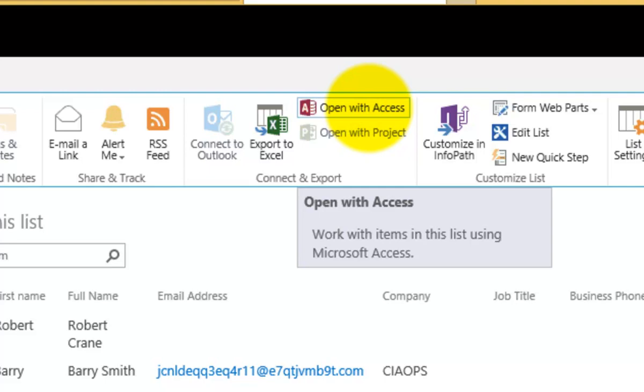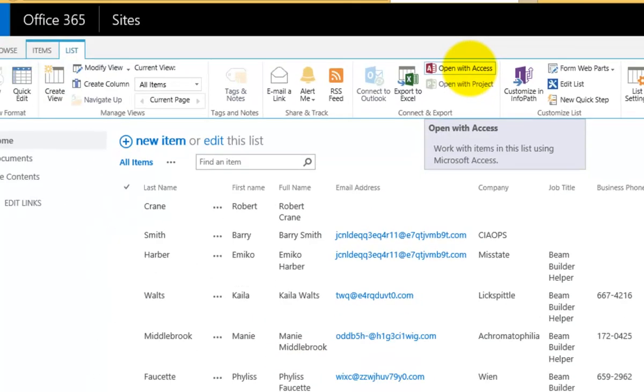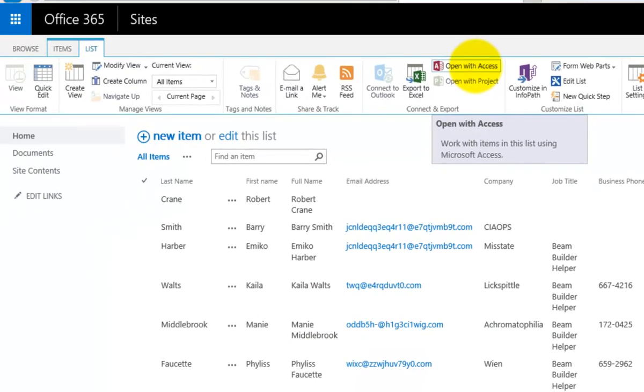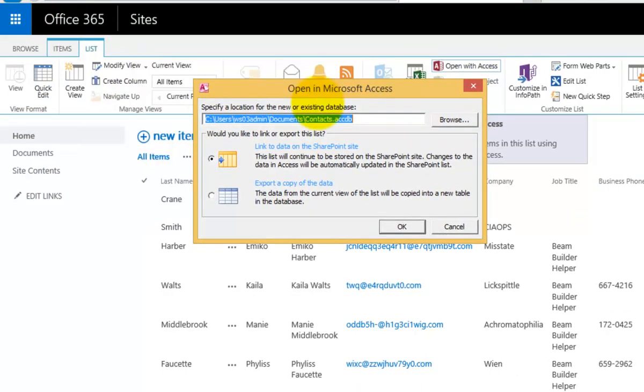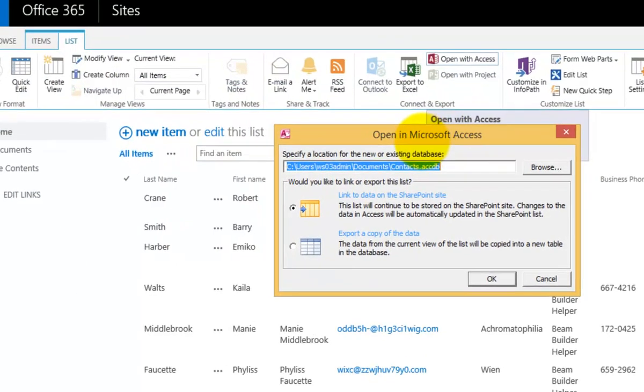If we click on that, that should then launch automatically Access for us. As you can see here, it's now launched that.